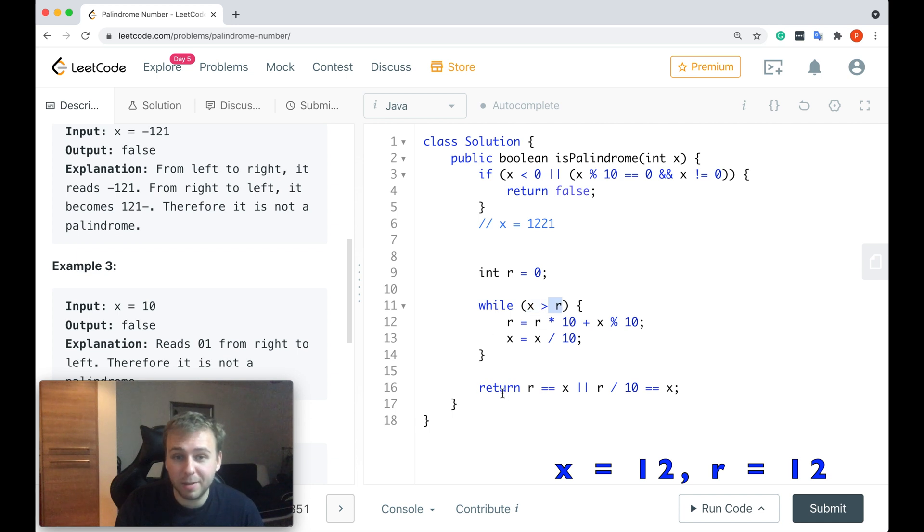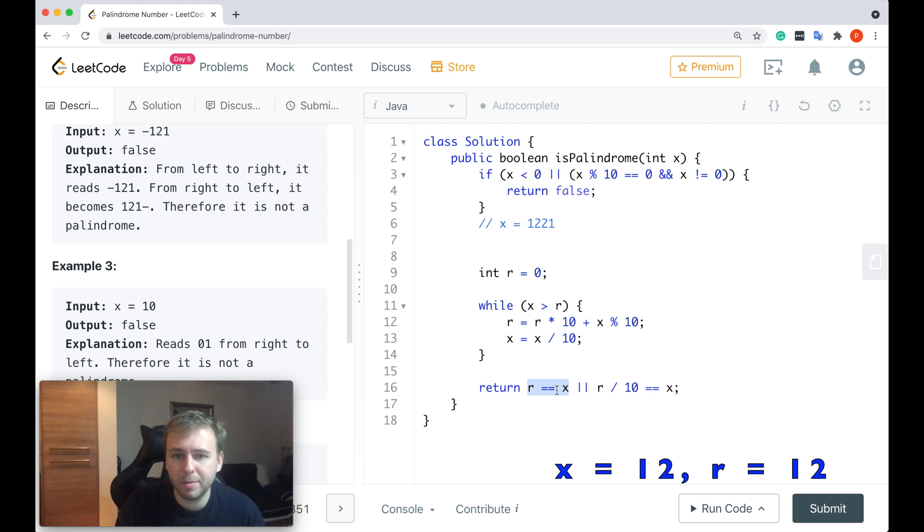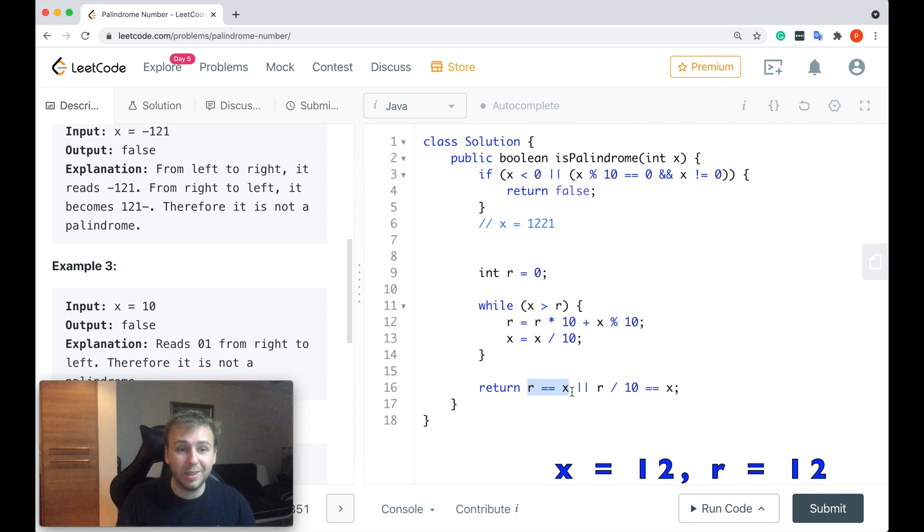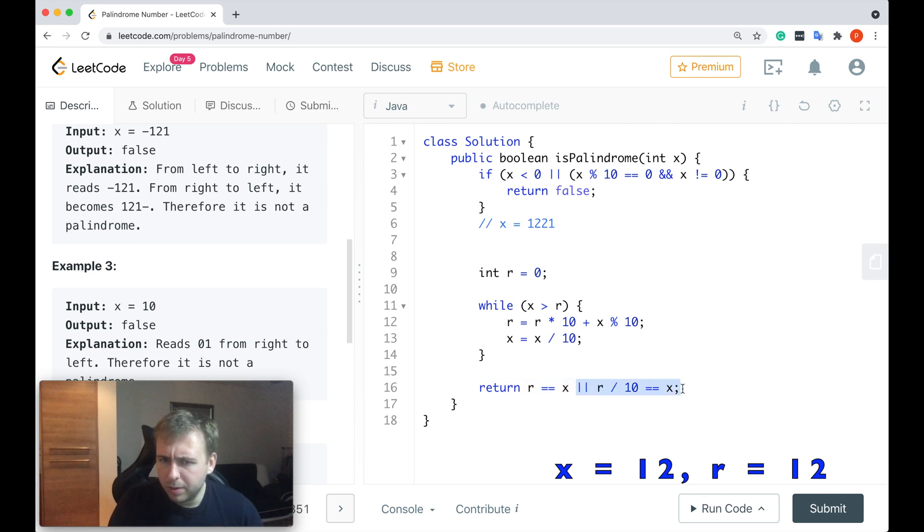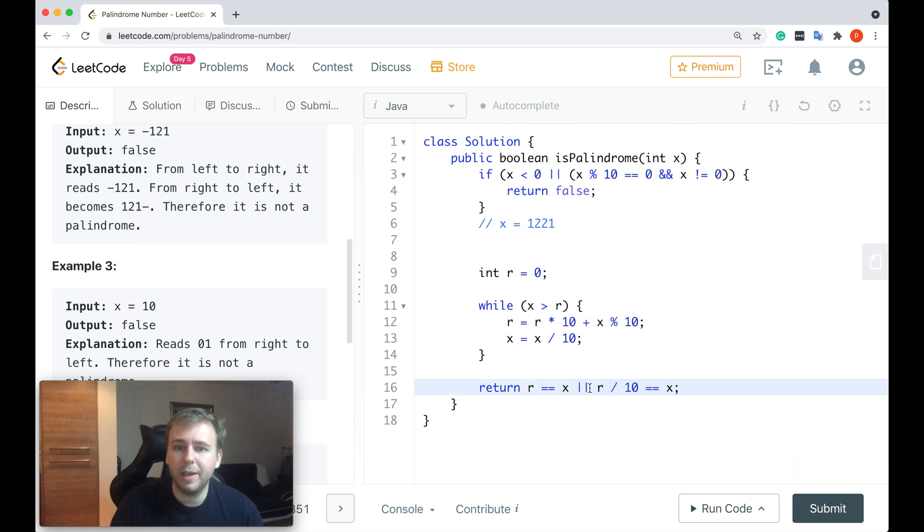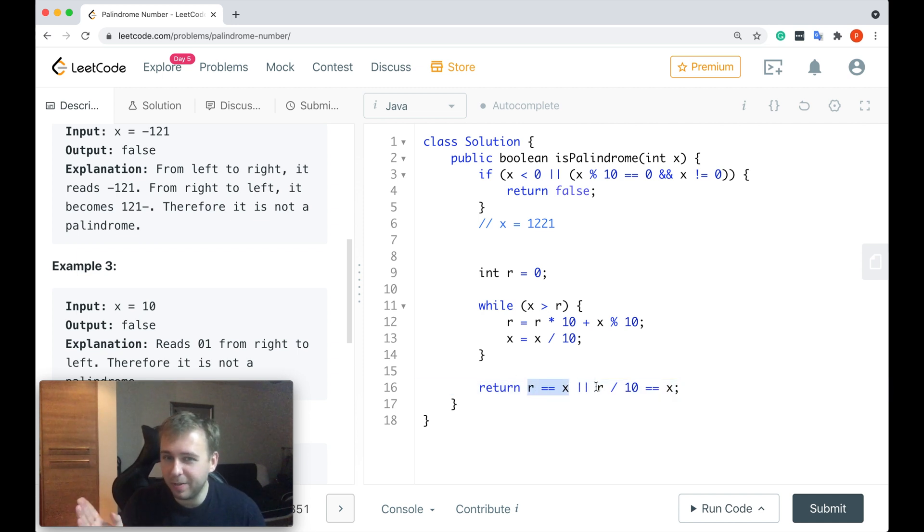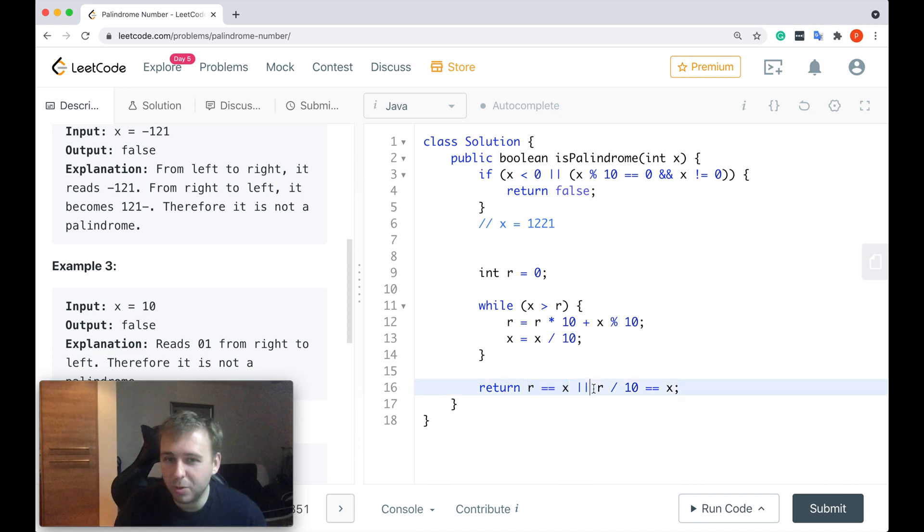And here we have a return statement. If r is equal to x, this condition applies. In this case, we definitely will return true because we know that this number is a palindrome. However, you also might be confused about another condition. If r is equal to x or if r divided by 10 is equal to x, what does it mean?